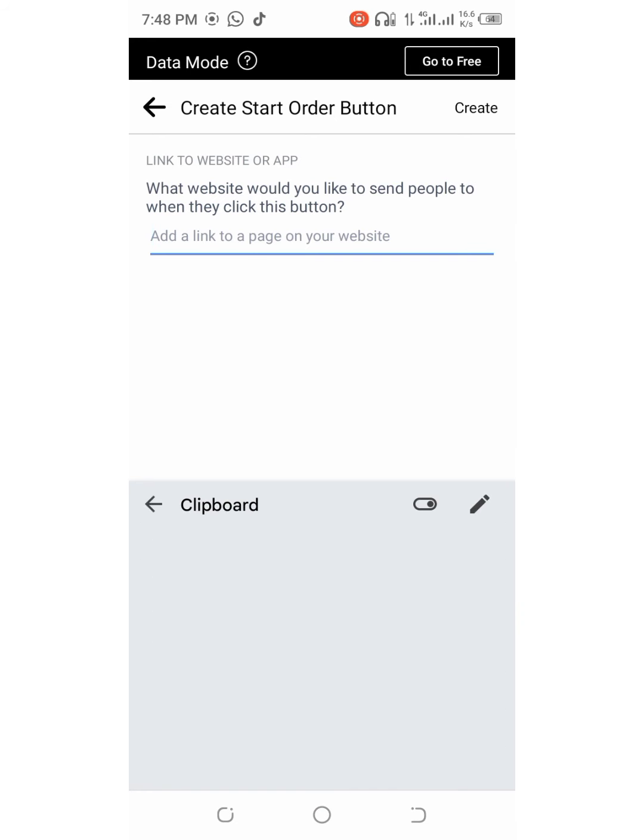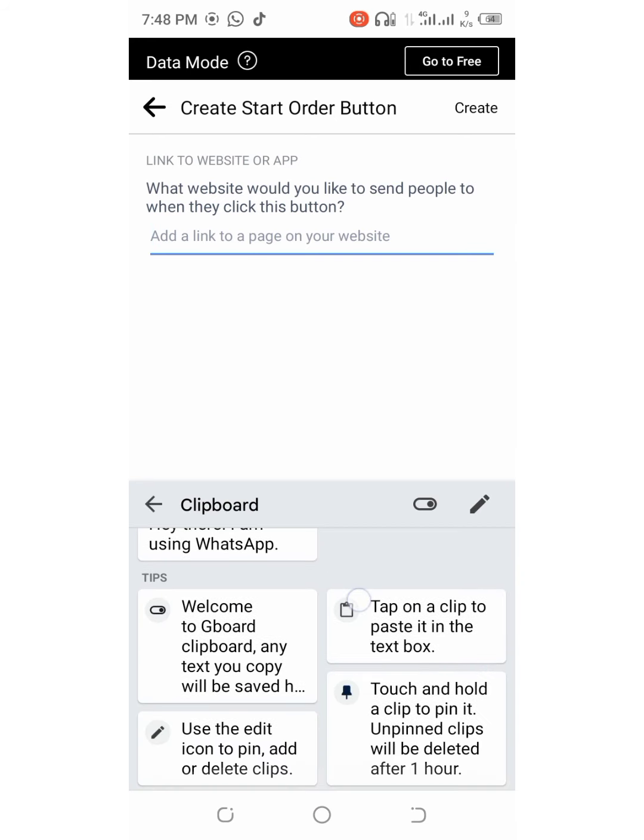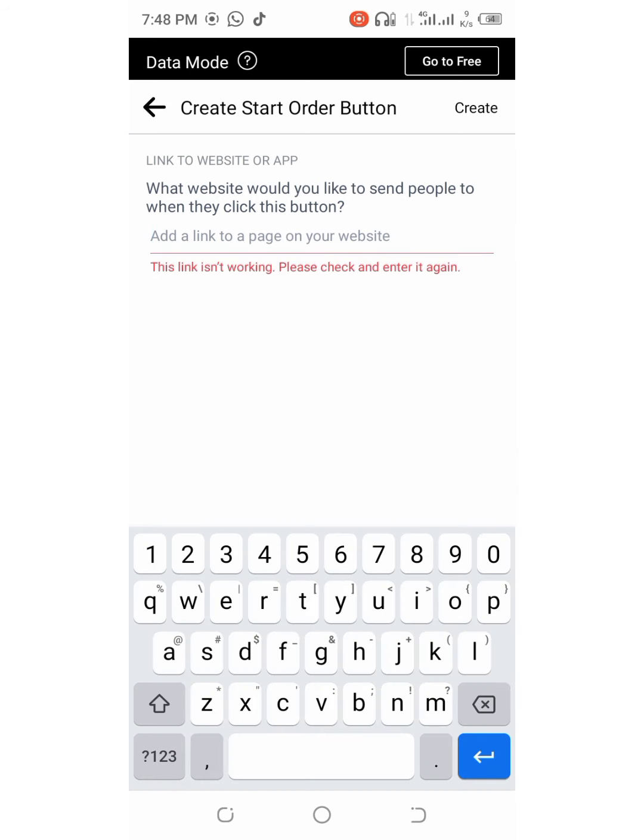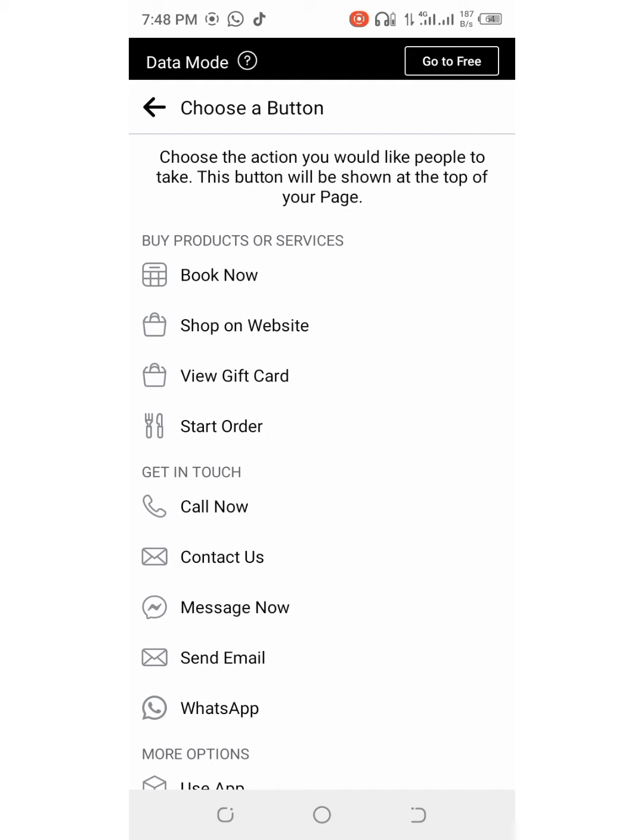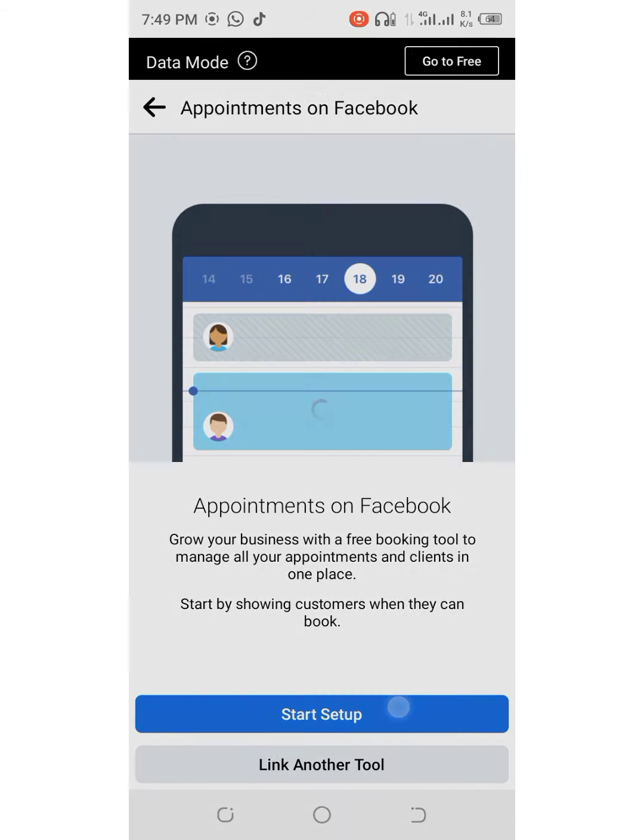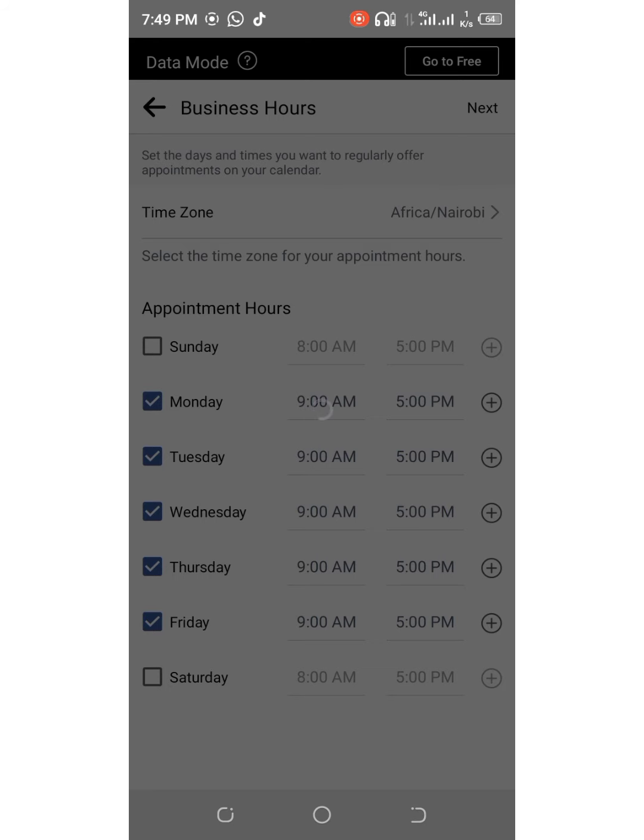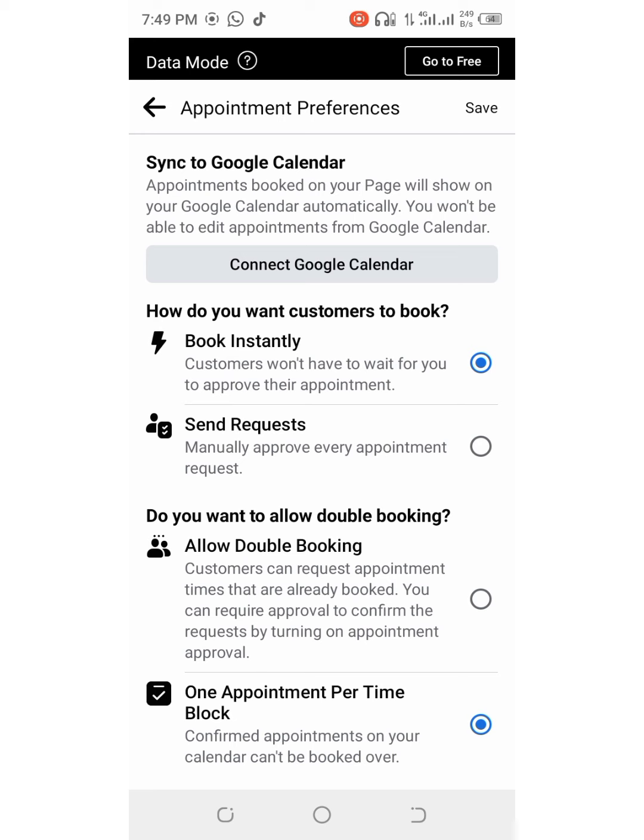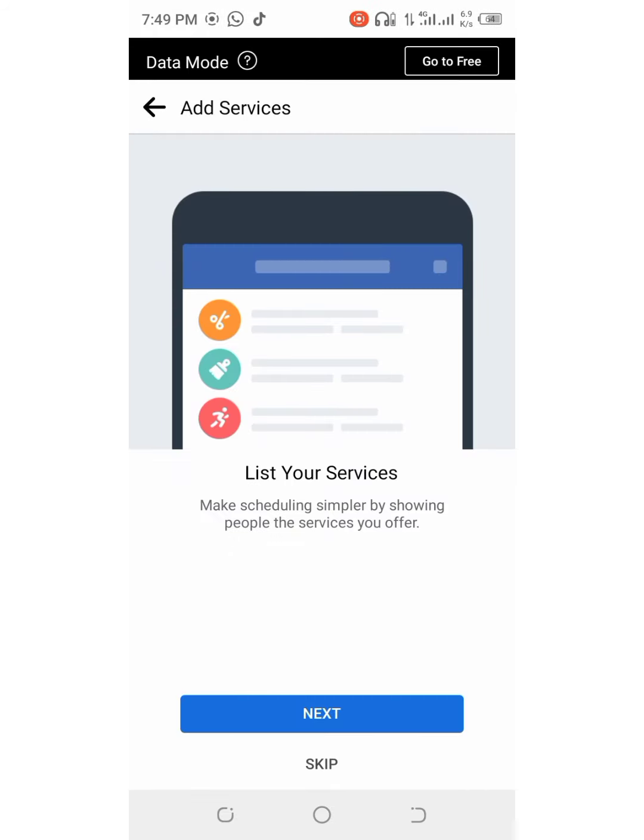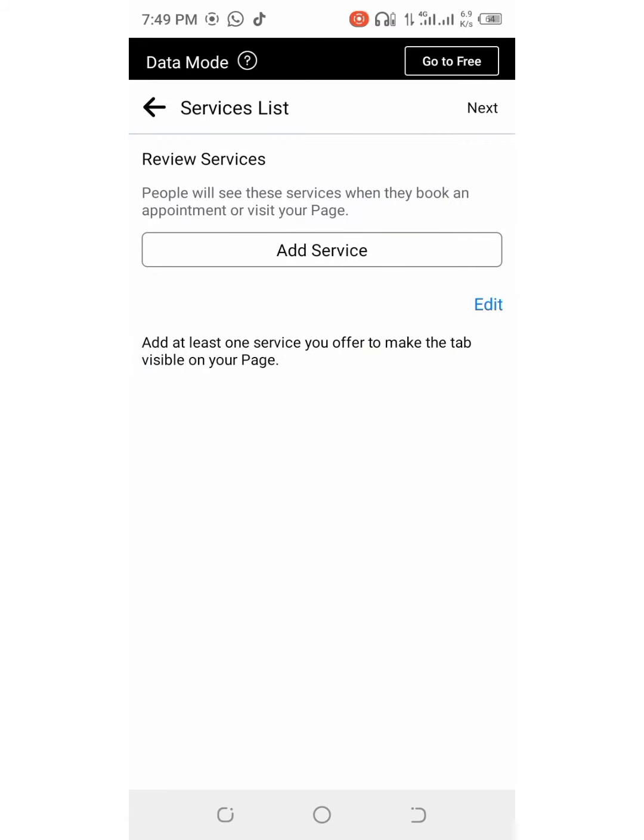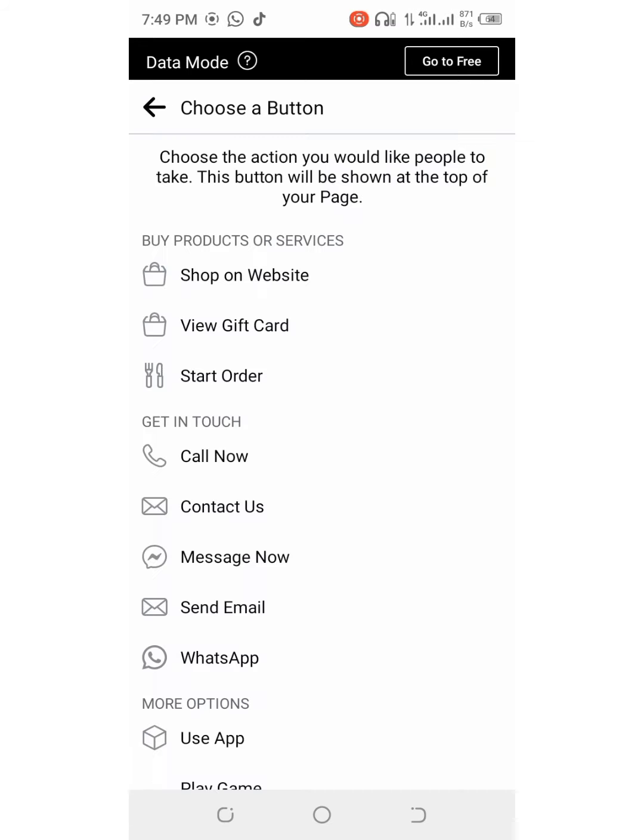You can also add the website if you have one. For my case I don't have a website, let me just go back. You can add appointments on Facebook, you will set up, this is how it looks like business hours, so people can be booking appointments.